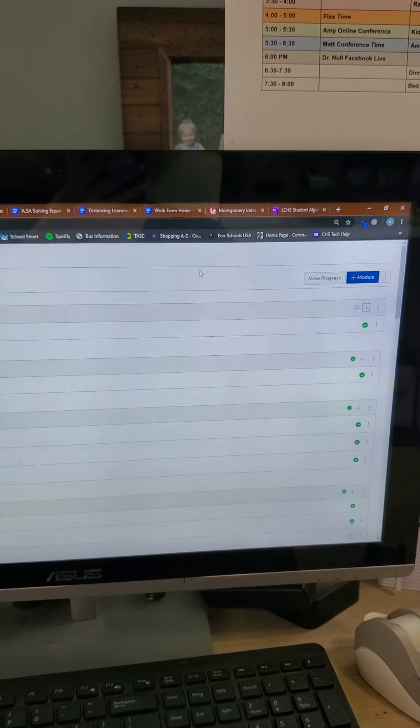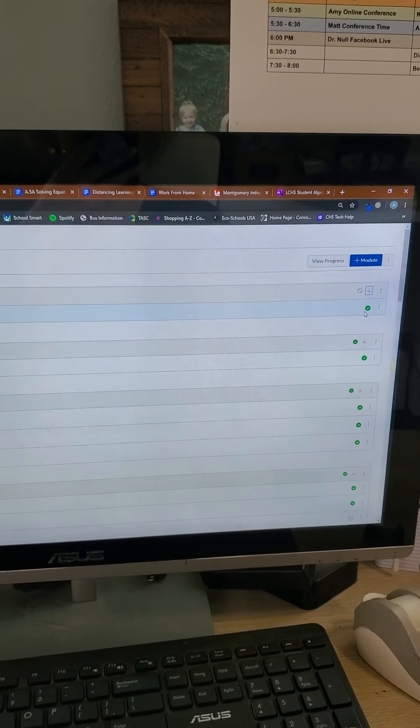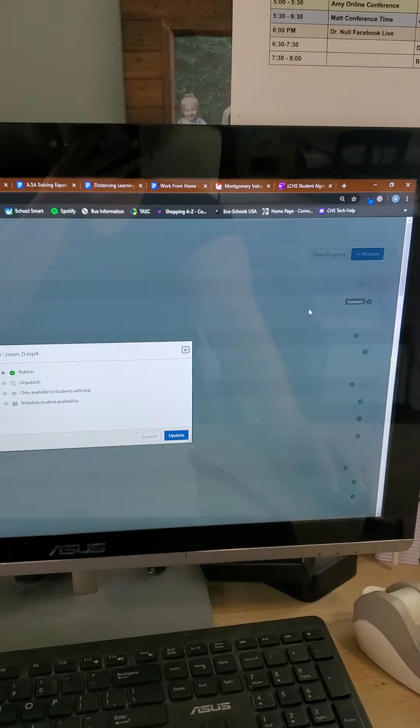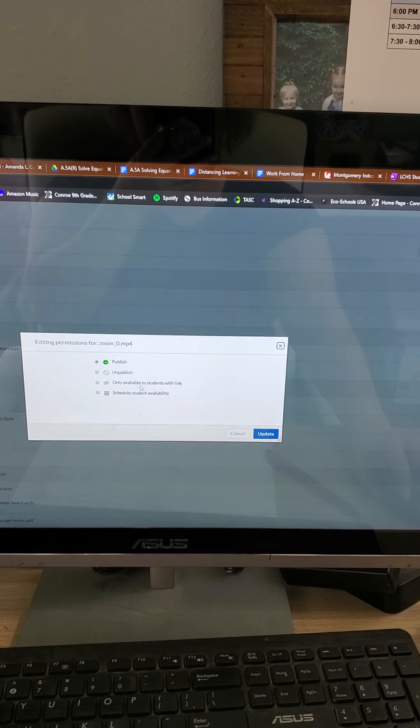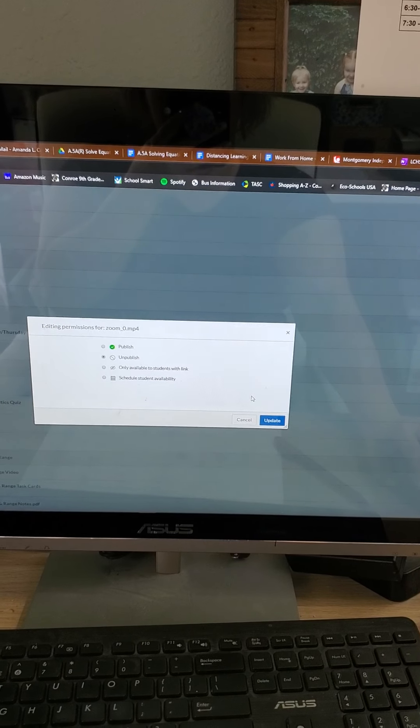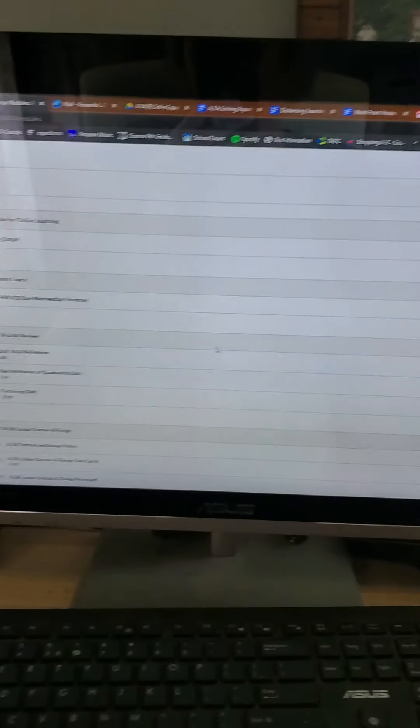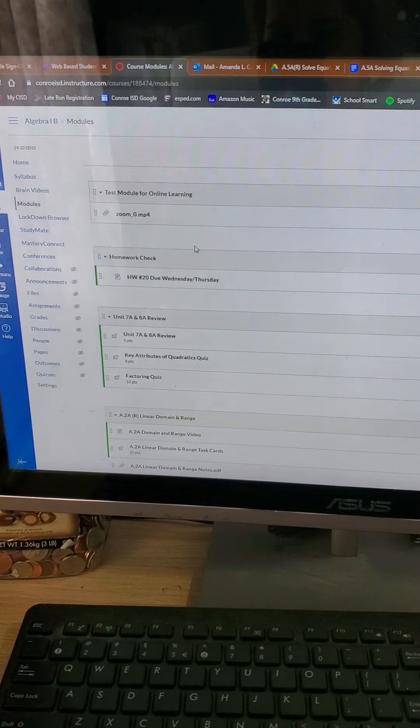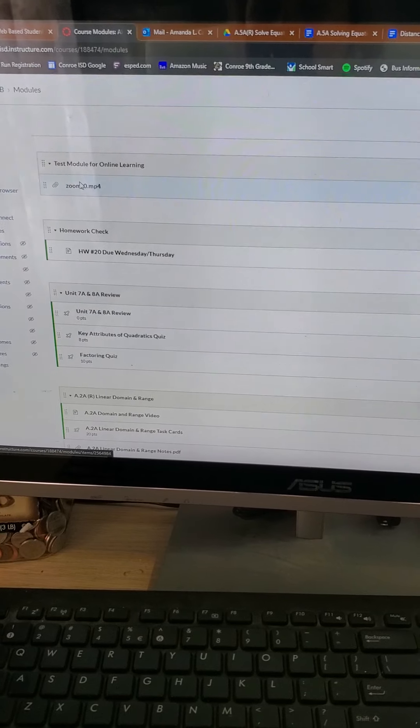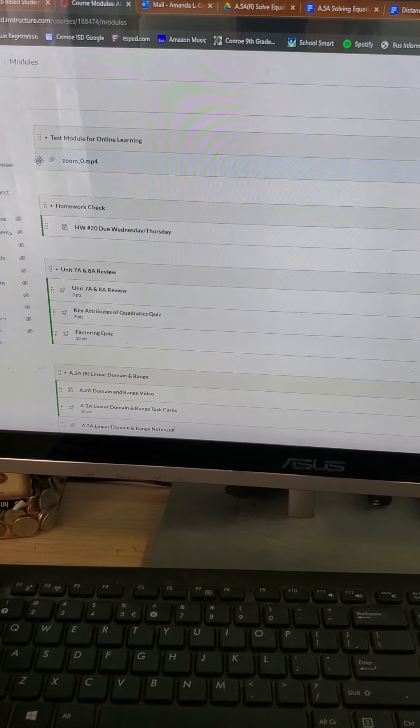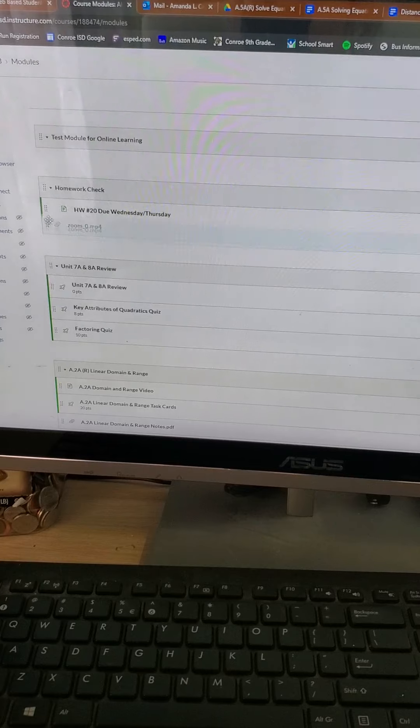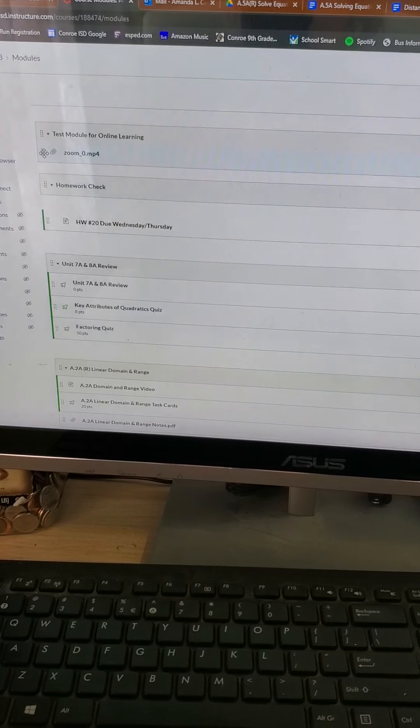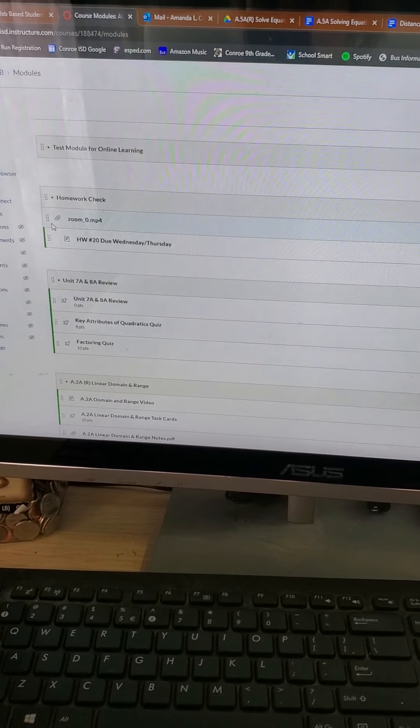So right now it's published. I don't really want it to be published. I don't want the kids to be able to see this. Okay, update. So now what's going to happen is whenever I import the module from our team page, I can just drag this into the module from our team page. So it's ready to go.